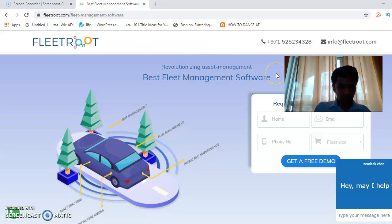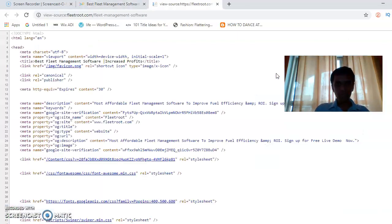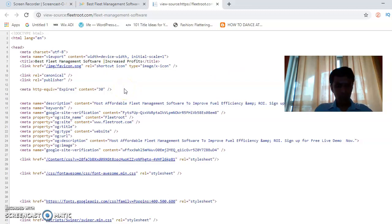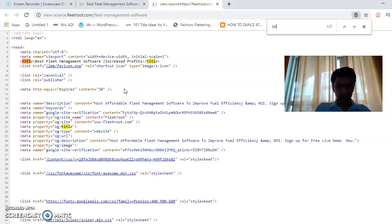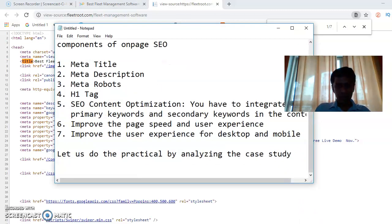What I'll do is first open the source code of this page by pressing Control+U. In Control+U, what do you find? First, you find a title tag. I do Control+F and type the title tag. The title tag reads: fleet management software.